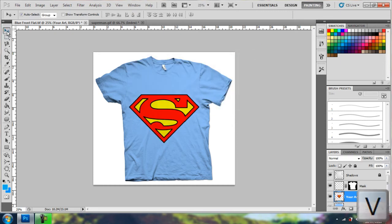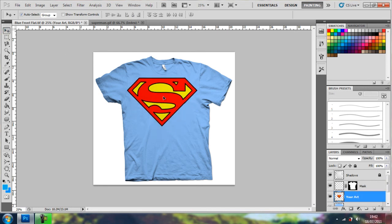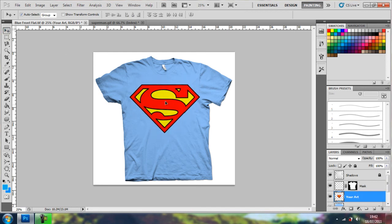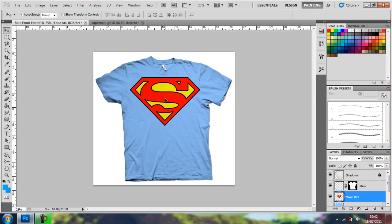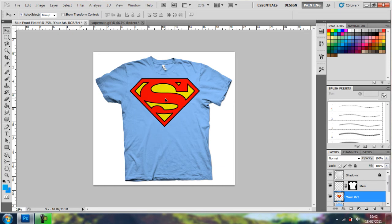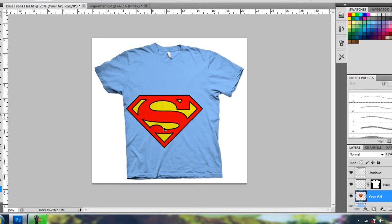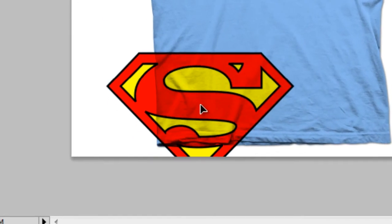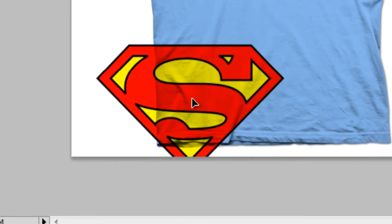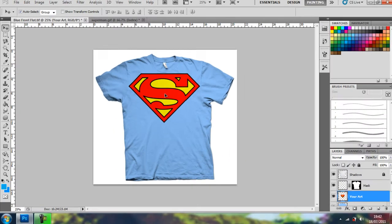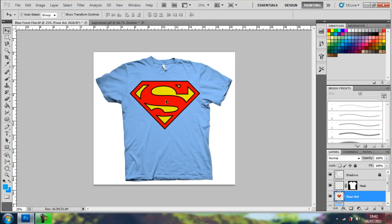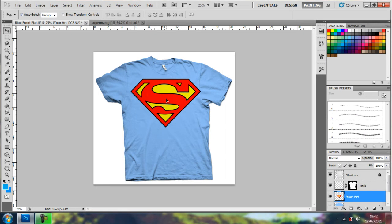So now press V to get the move tool up, and you can just move the logo around. You can't see it very well, but the shadows overlay the artwork or the graphic that you want to put on. If you move it down here, you can see it a bit better. You just want to put it where you want to put it.